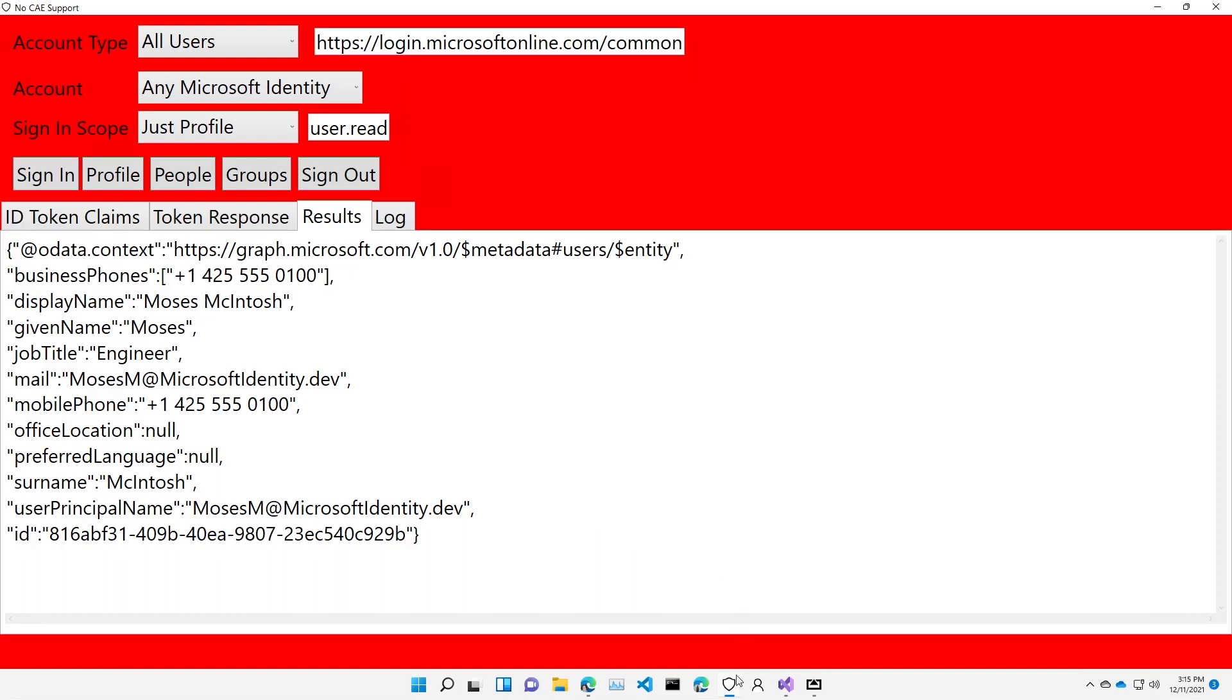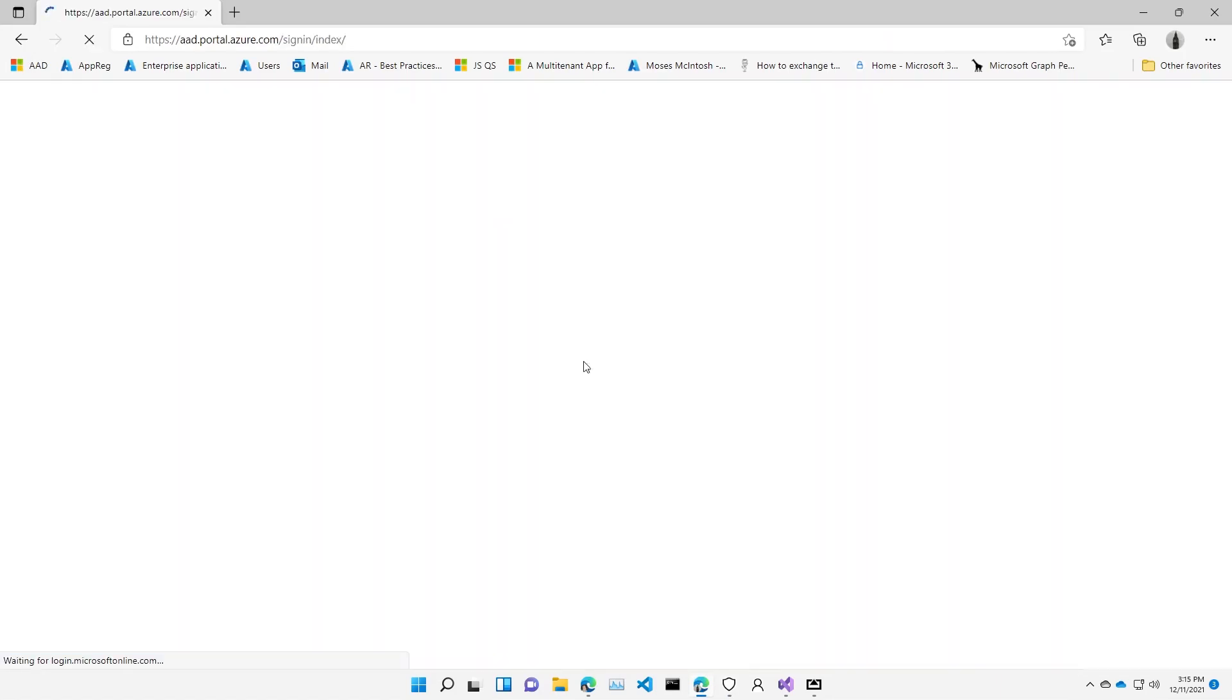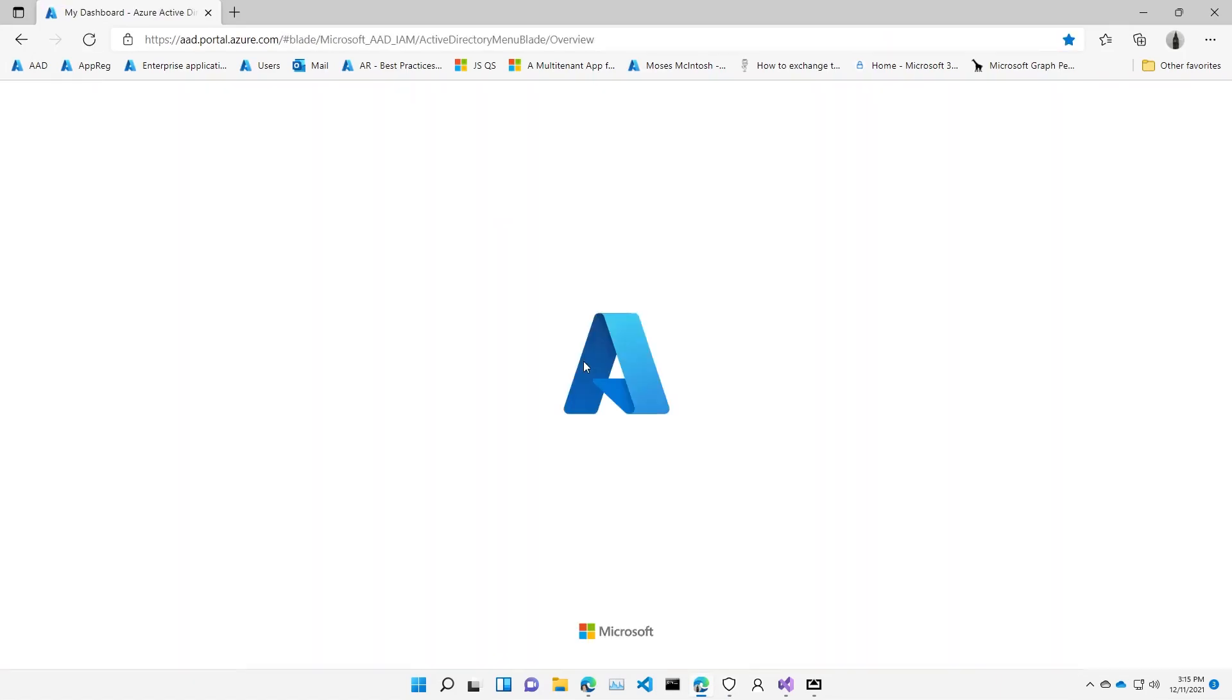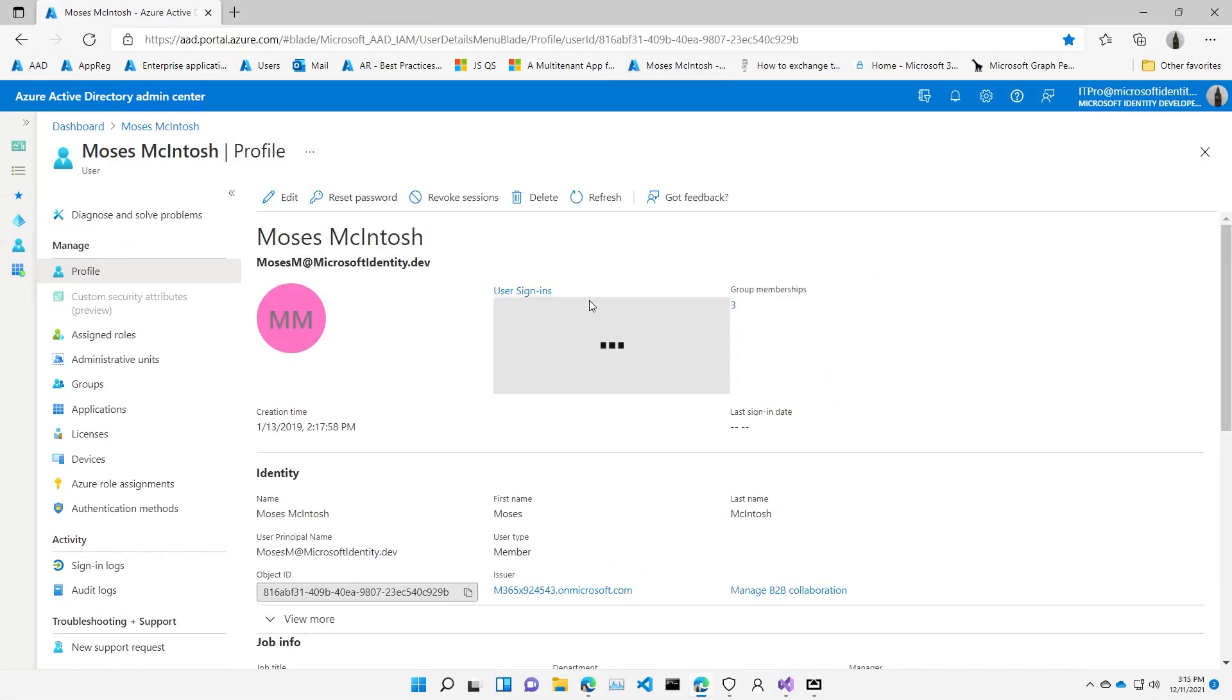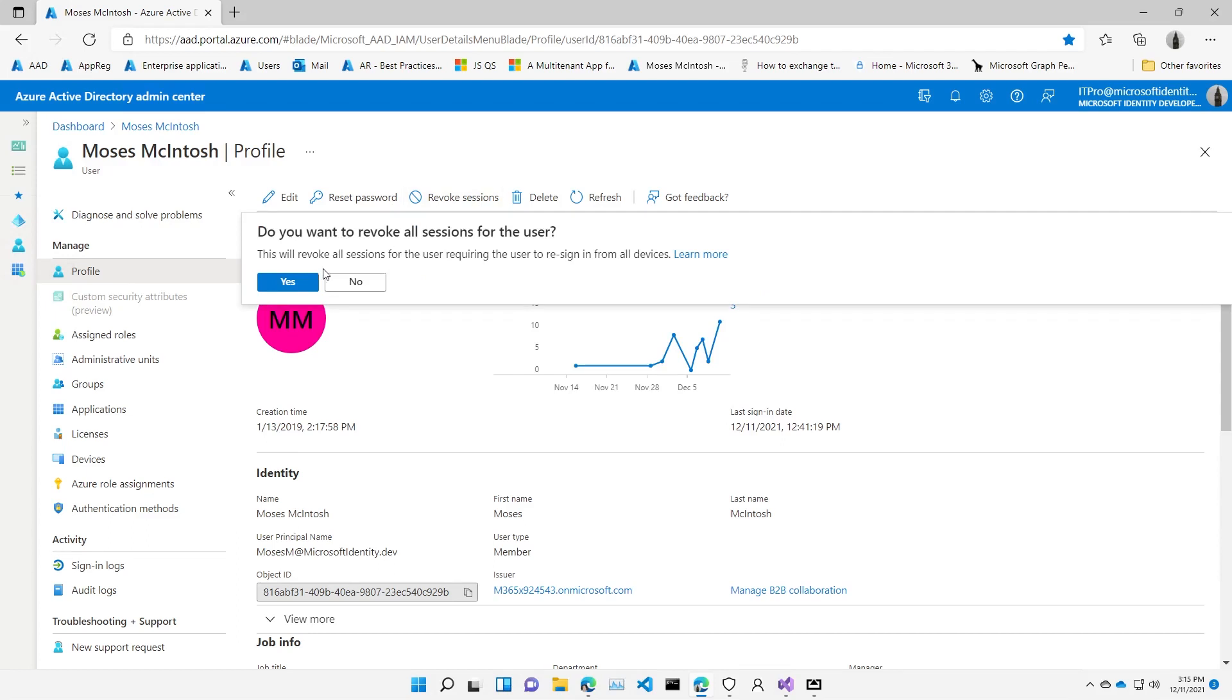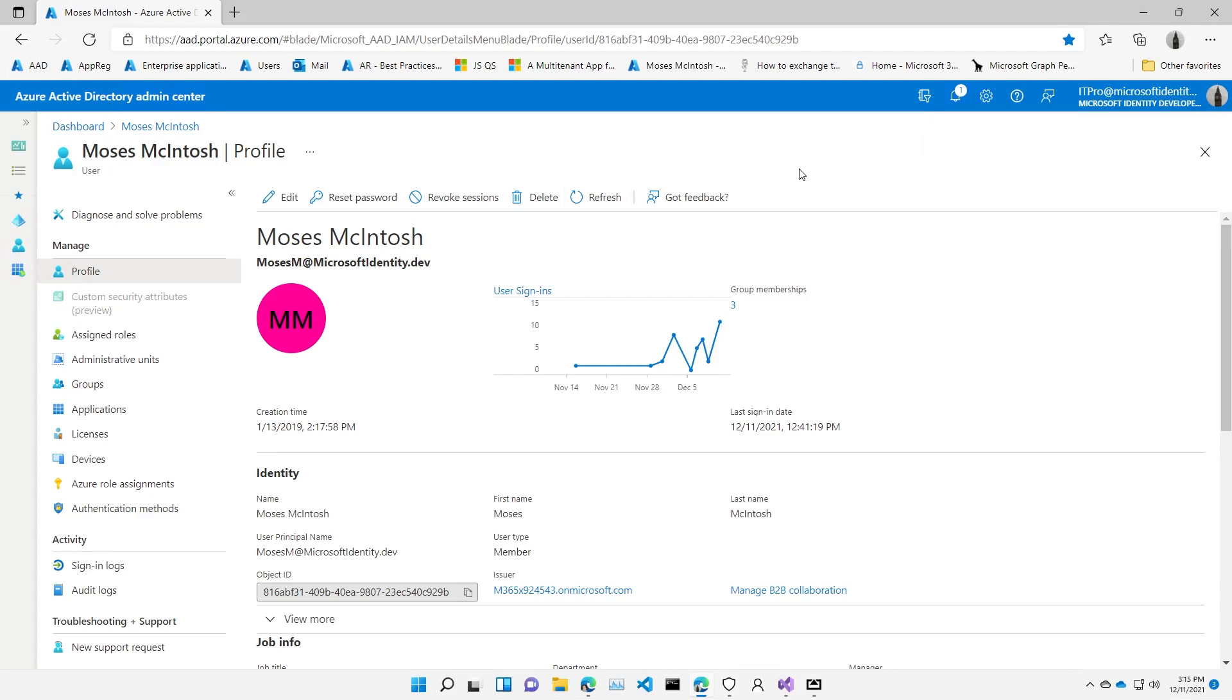Let's go over to our tenant admin, and I will sign in as my tenant admin now and go to this user's profile page in the Azure portal, and I'm going to explicitly revoke their sessions. Now the signal is going to be sent out to our resources and say this user, we need to revoke the sessions, the token has to be later than 3:15. So the token I got earlier will no longer be applicable.